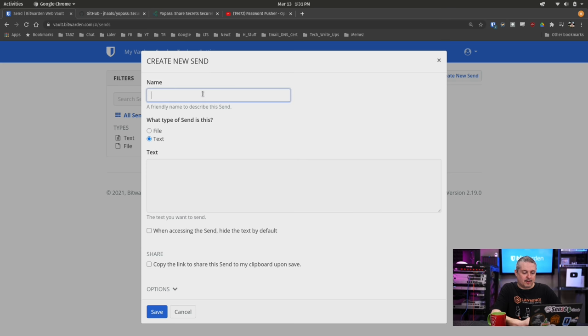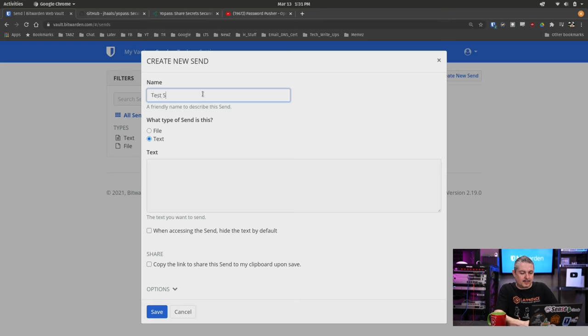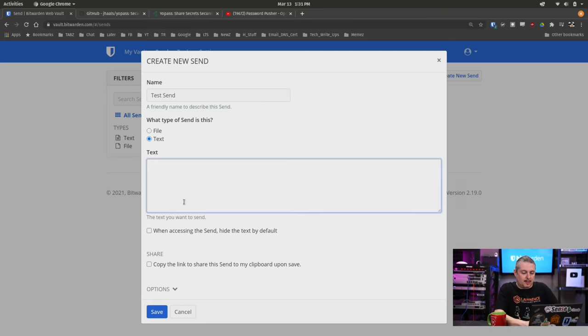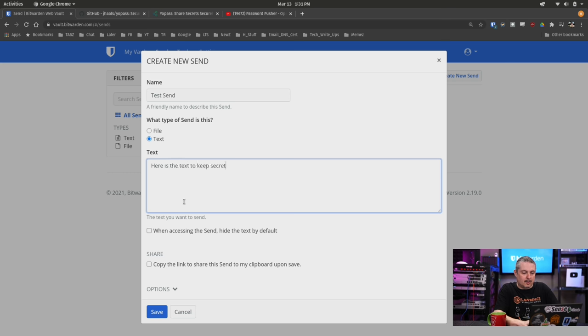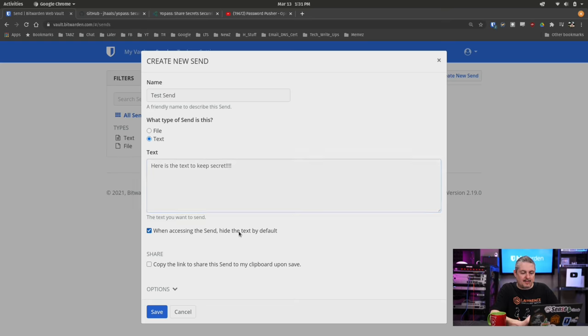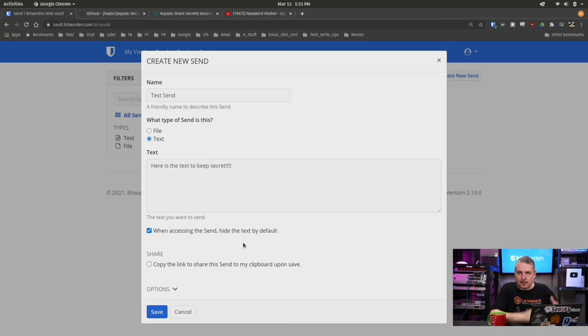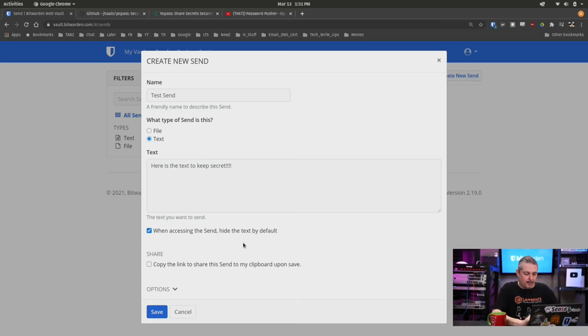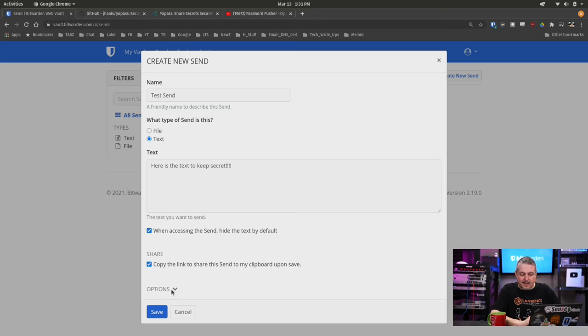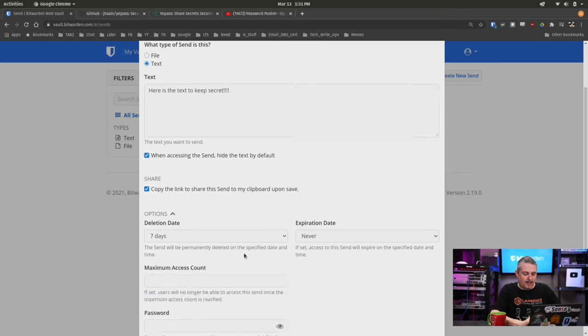So we're going to call it test send, call it whatever you want. Here is the text to keep secret. So don't share that with anyone. When accessing this Send, hide the text by default. Yes. That way they got to, you know, don't just click the link, but actually open it. Copy the link of this Send to my clipboard upon save. Yes, absolutely.